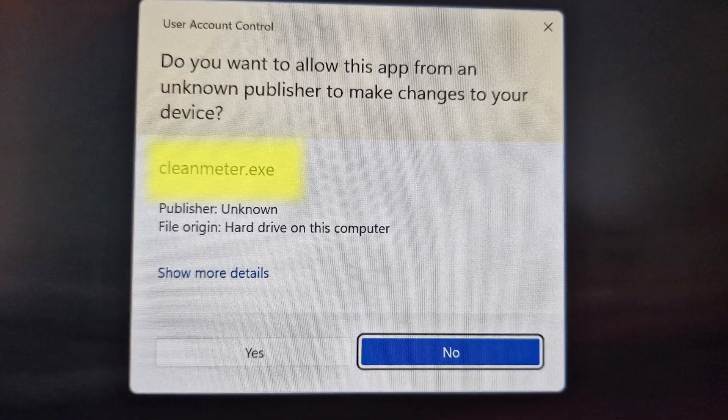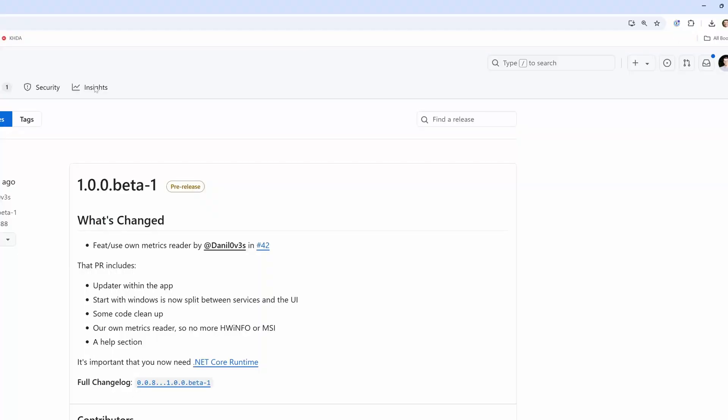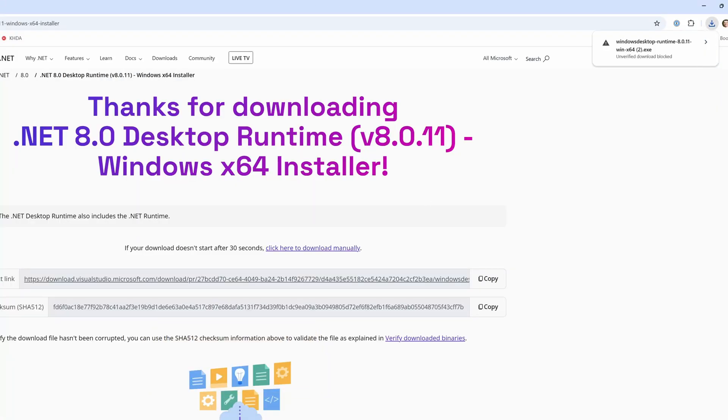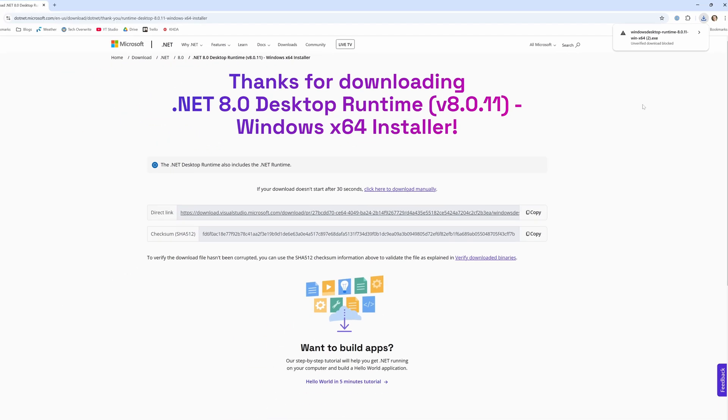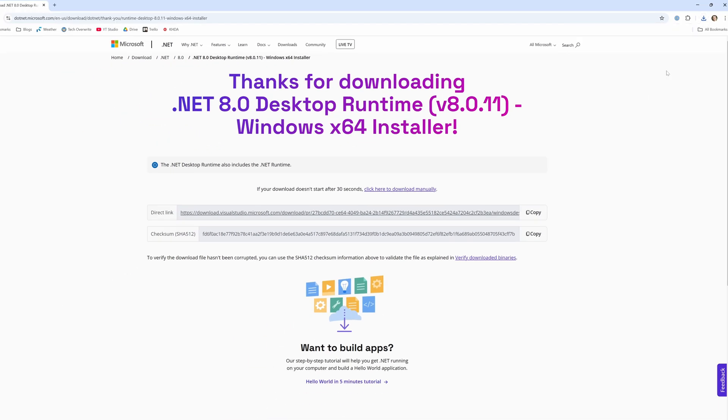Although it is worth pointing out that if you don't have the .NET Core runtime, you will need this, so just go to the link on the GitHub, and then you download it from Microsoft.com, and then it's really simple to install, and then you can launch Clean Meter.